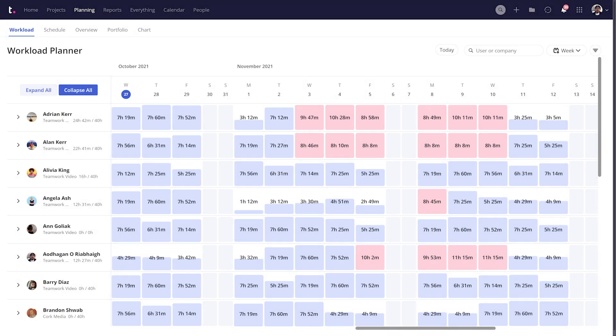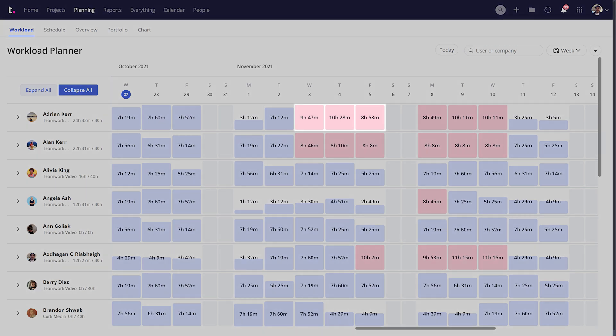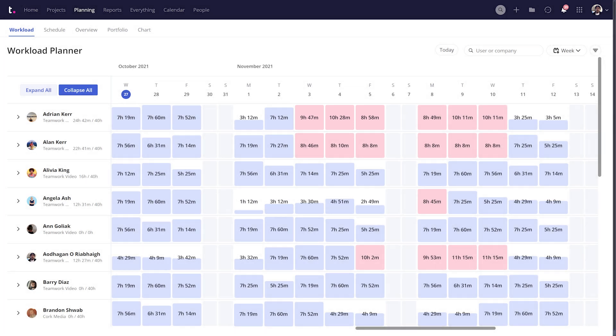Once a user goes over their capacity for a particular day, the cell will turn red as a quick identifier of someone having too high of a workload for a particular day.